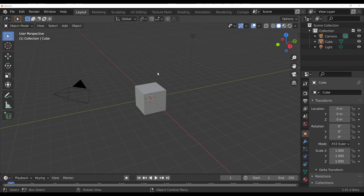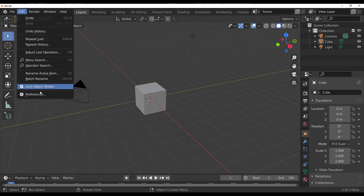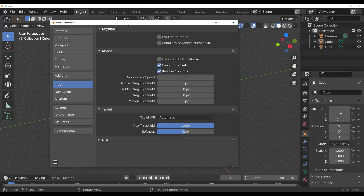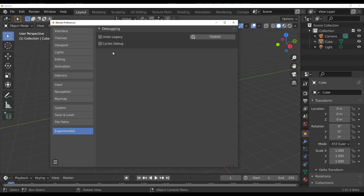In Preferences > Experimental, all the beta features have been removed — the hair particle system, point clouds, and other particle-related tools that were in the experimental stage are now gone. They may return in the final version of 2.91 or in 2.92, but for now you won't find them.